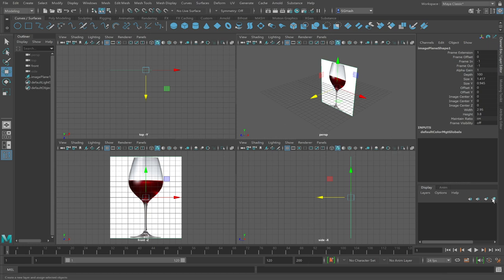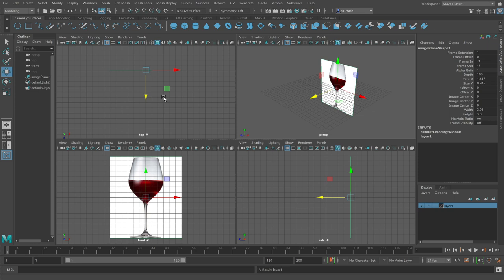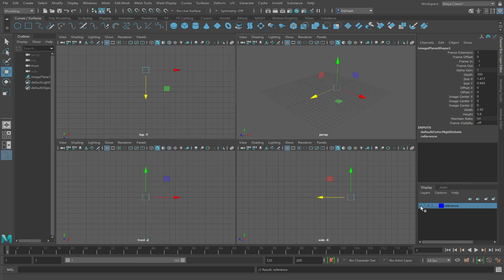From here I like to sometimes add my reference to a layer. You don't have to but I certainly do this because it can help organize your scene and you can easily turn it on and off with V for visible.